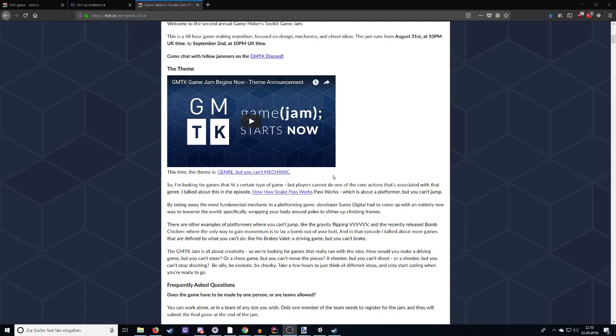So, the theme is to make a game in a genre and take something away from that genre. Now, this is a really tough theme, if you ask me, because taking away something that is essential for that genre, which is something that you should do in the theme, oftentimes just removes the genre, right? So, if you remove jumping from the platforming genre, is it then still a platformer? I don't know. So, I had a really hard time coming up with a game idea for this theme.